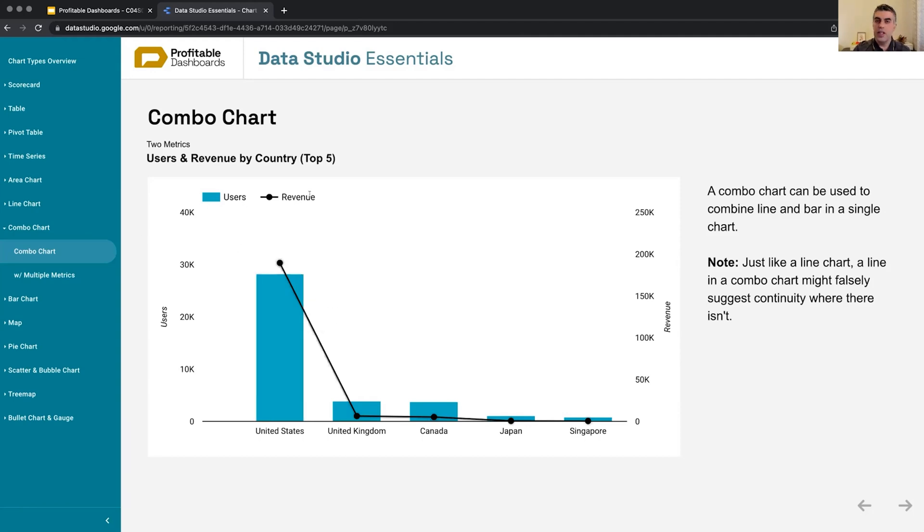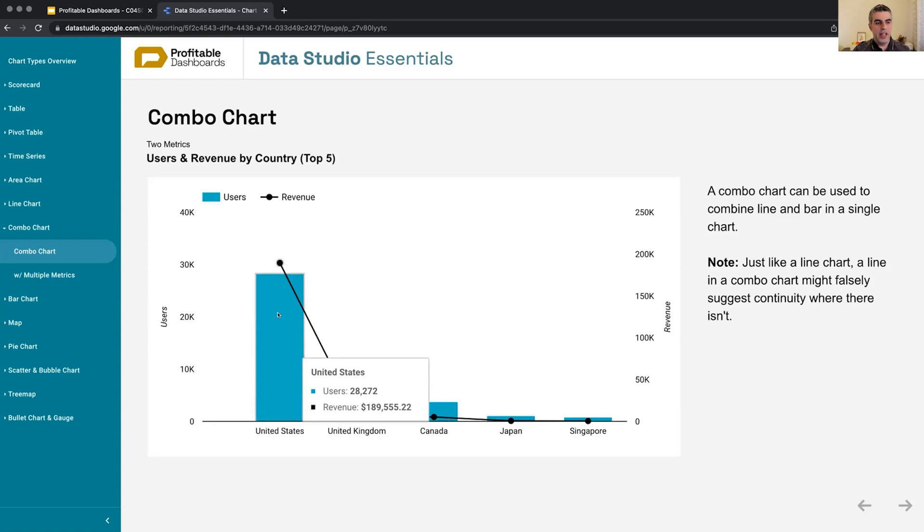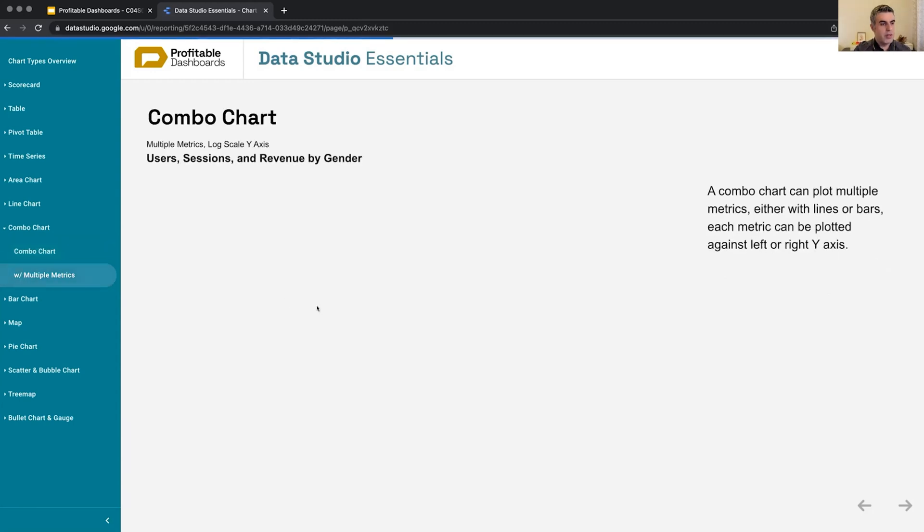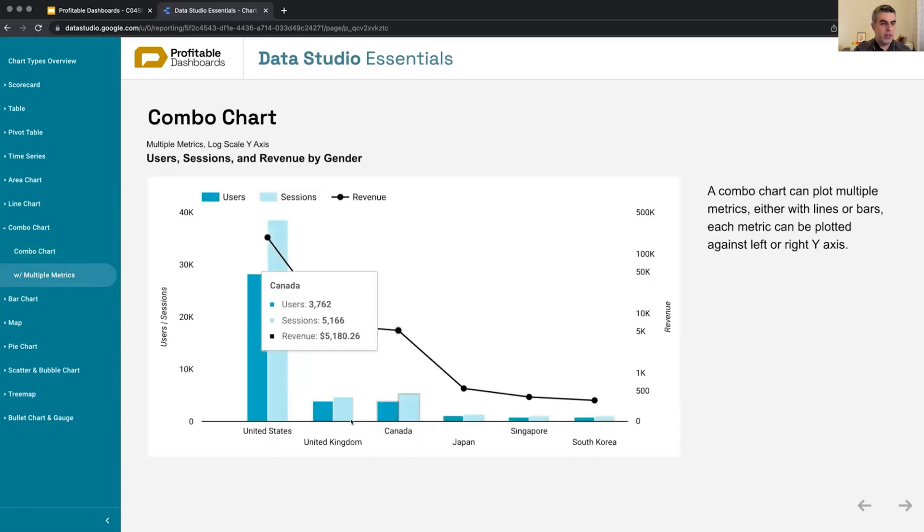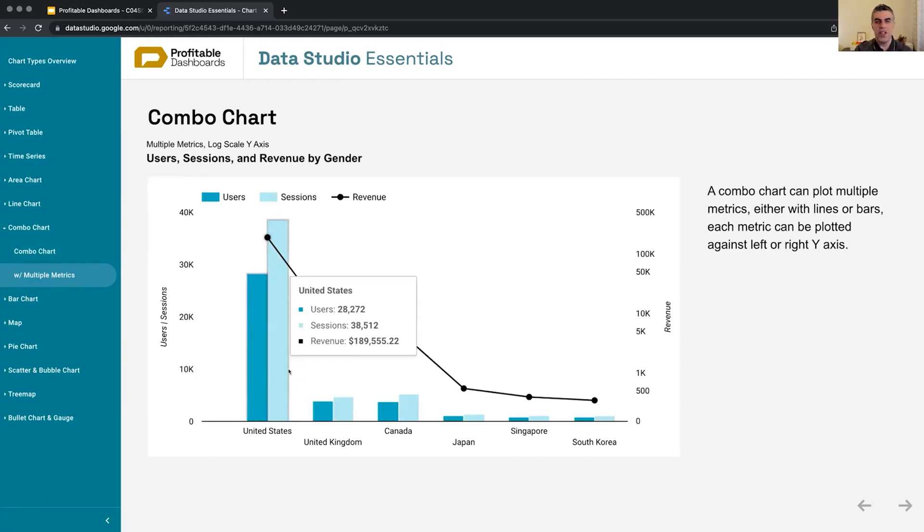You can apply any number of metrics that you want and select for each one of them. Do you want them to be represented by bar, by line? And do you want them to be plotted against the left y-axis or right y-axis? Sometimes it will be useful, especially if you have a really strong use case for showing different metrics that are related to each other, like users and sessions.